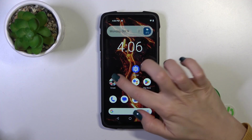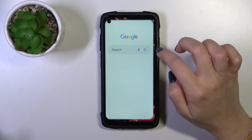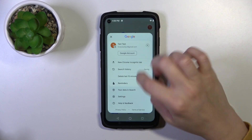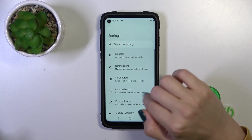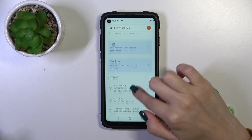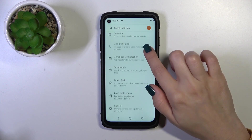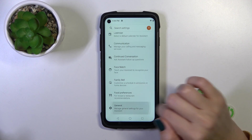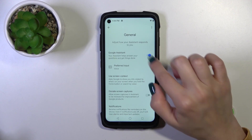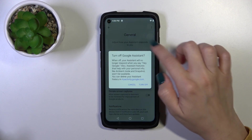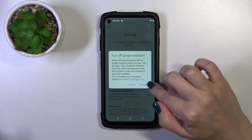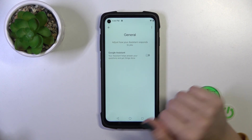First, open the Google application, then tap on the right upper corner and go to the settings. Tap the Google Assistant section and then scroll down to the general options. To turn off Google Assistant, click on the switcher and tap to turn off.